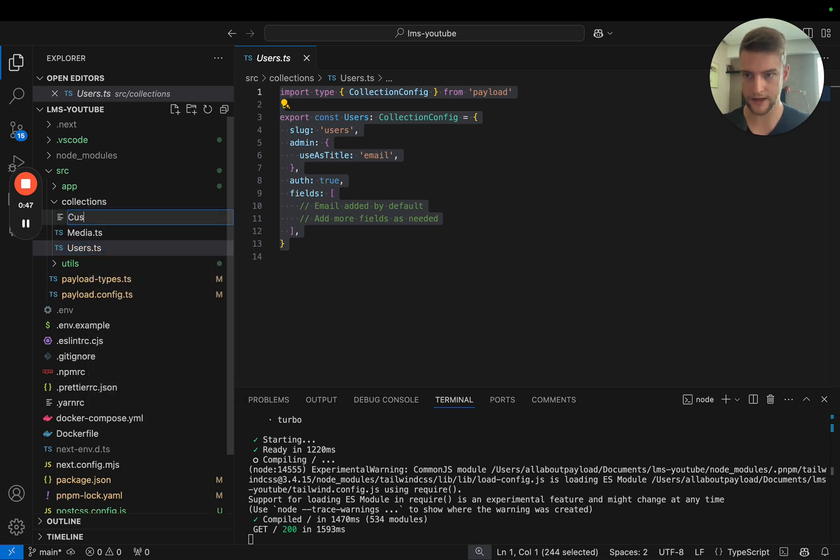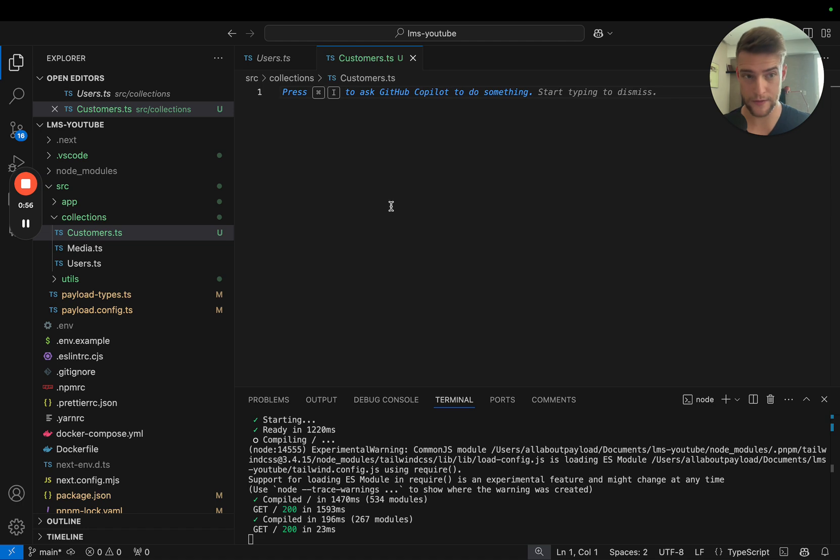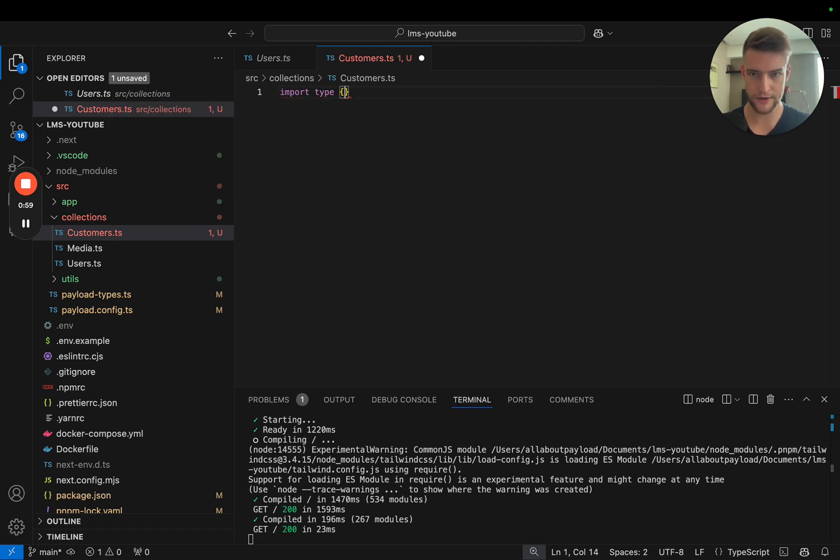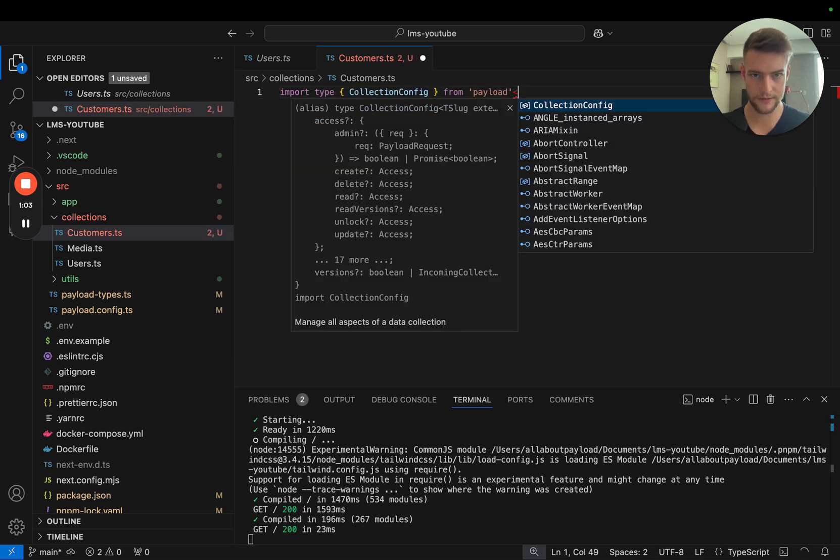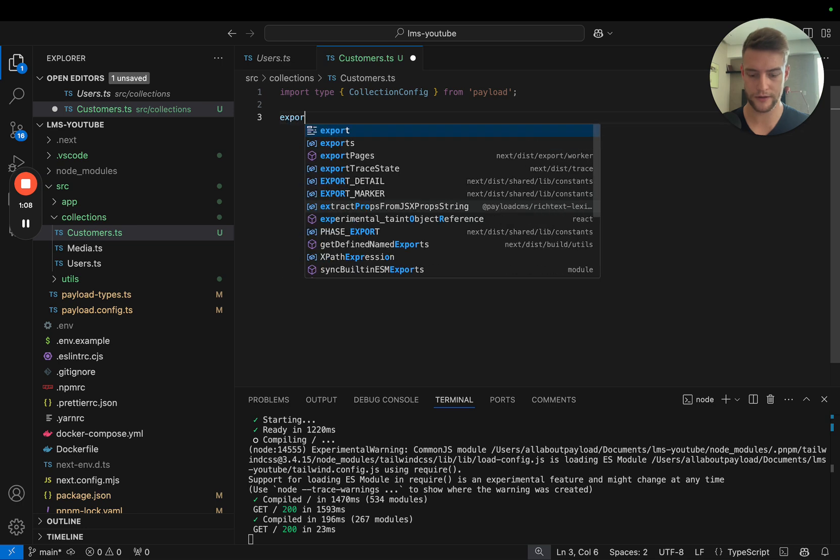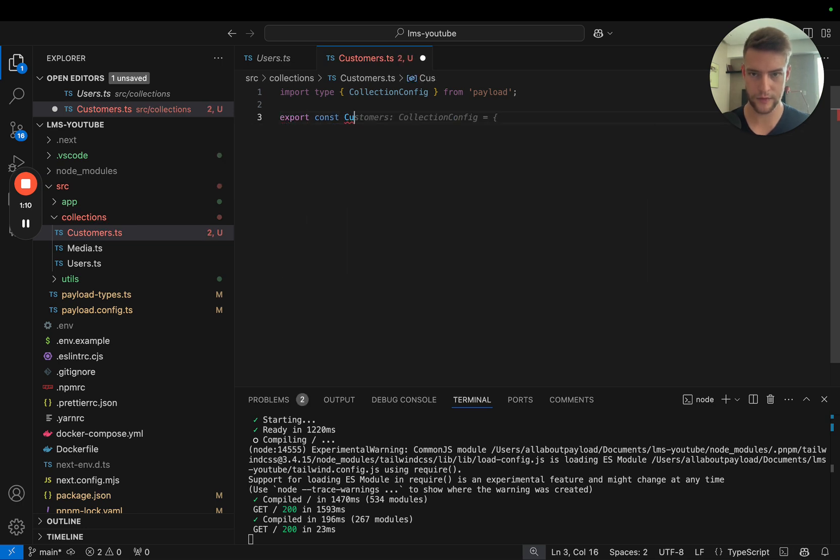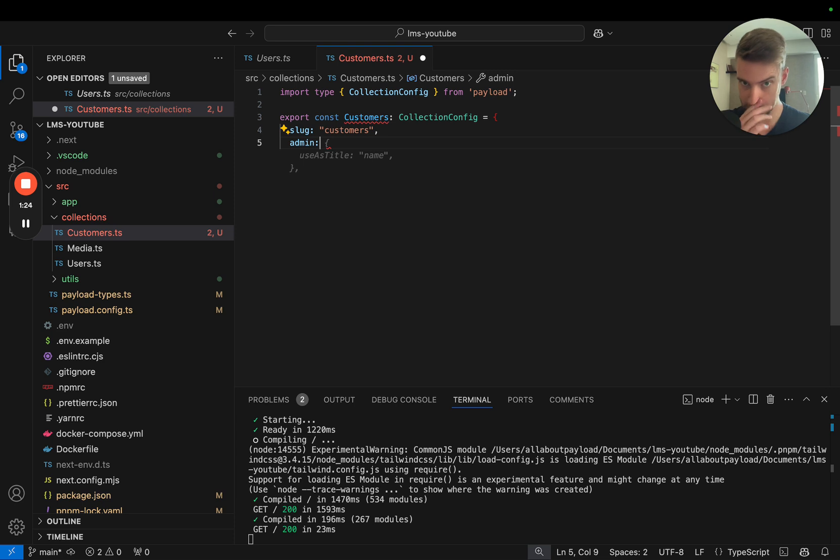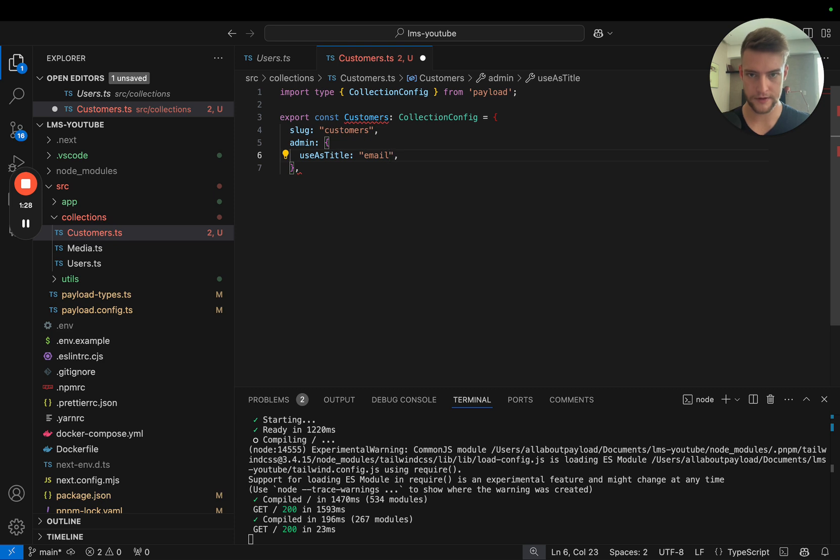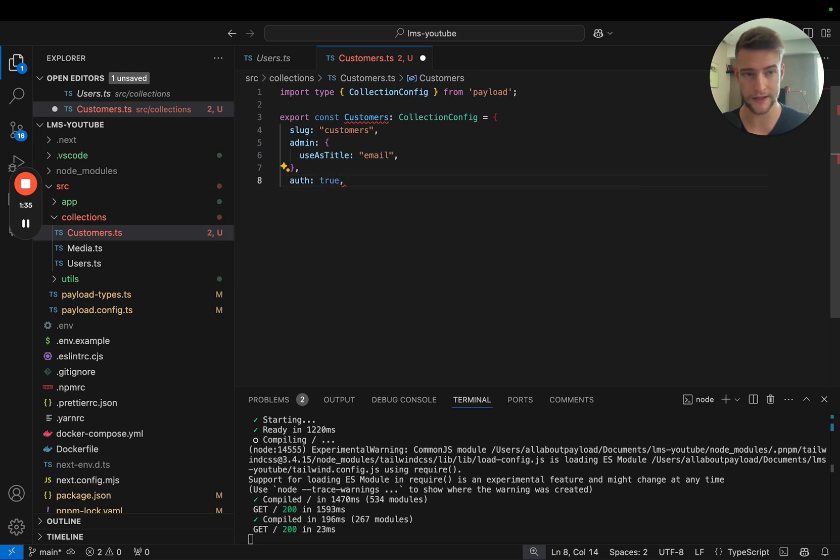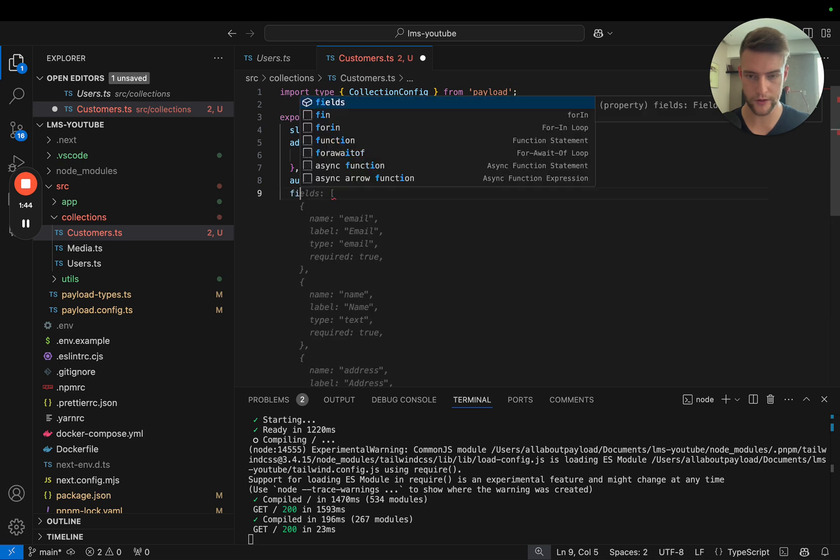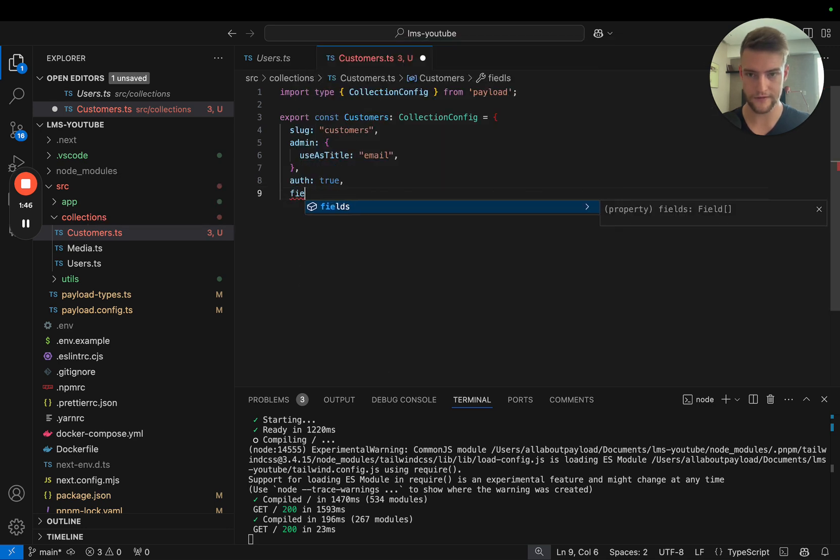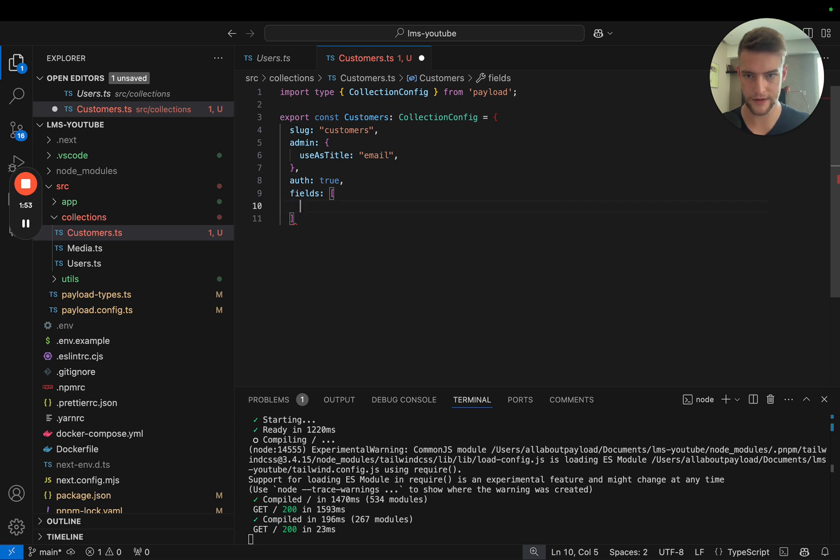We are going to create a file named customers.ts. In here we're going to define our customer. I'm going to import type collection config from Payload and export const customers with collection config. It has the slug customers, as admin it's going to use the email, and we set auth to true. With this, it's automatically assigned an email, password, and salt field from Payload.